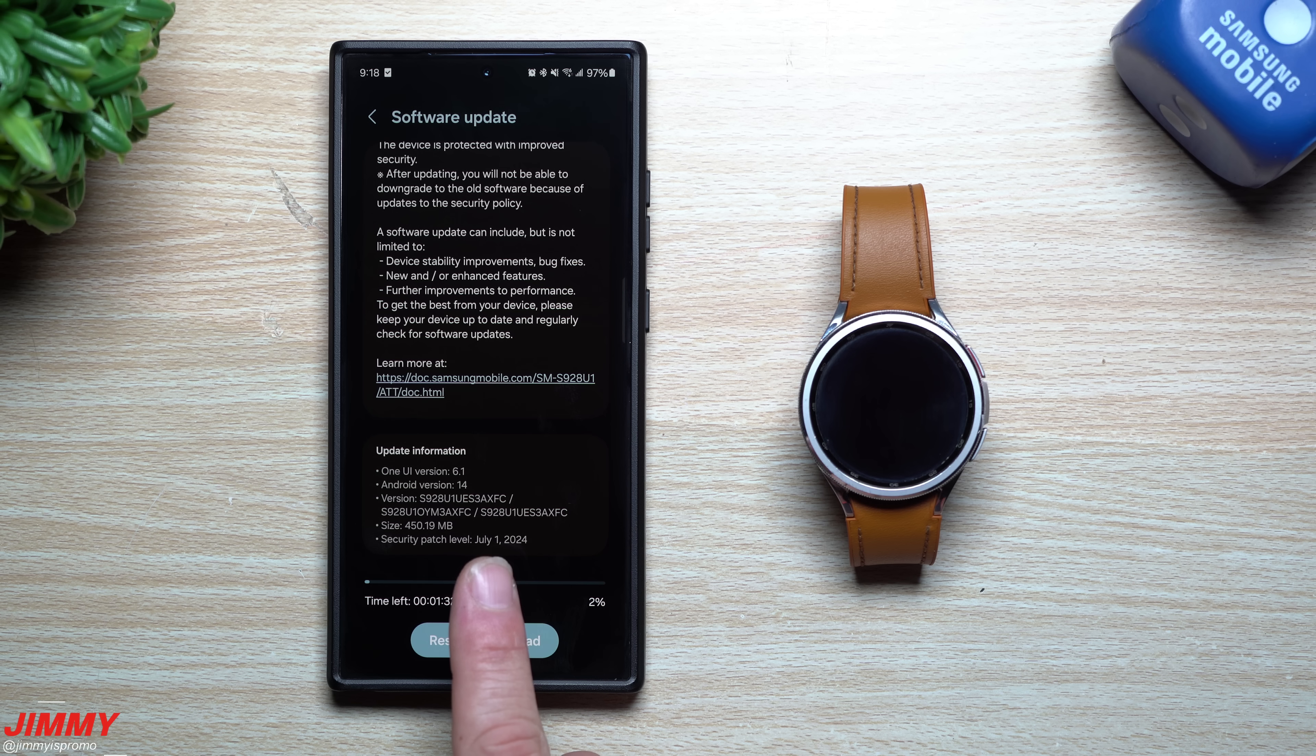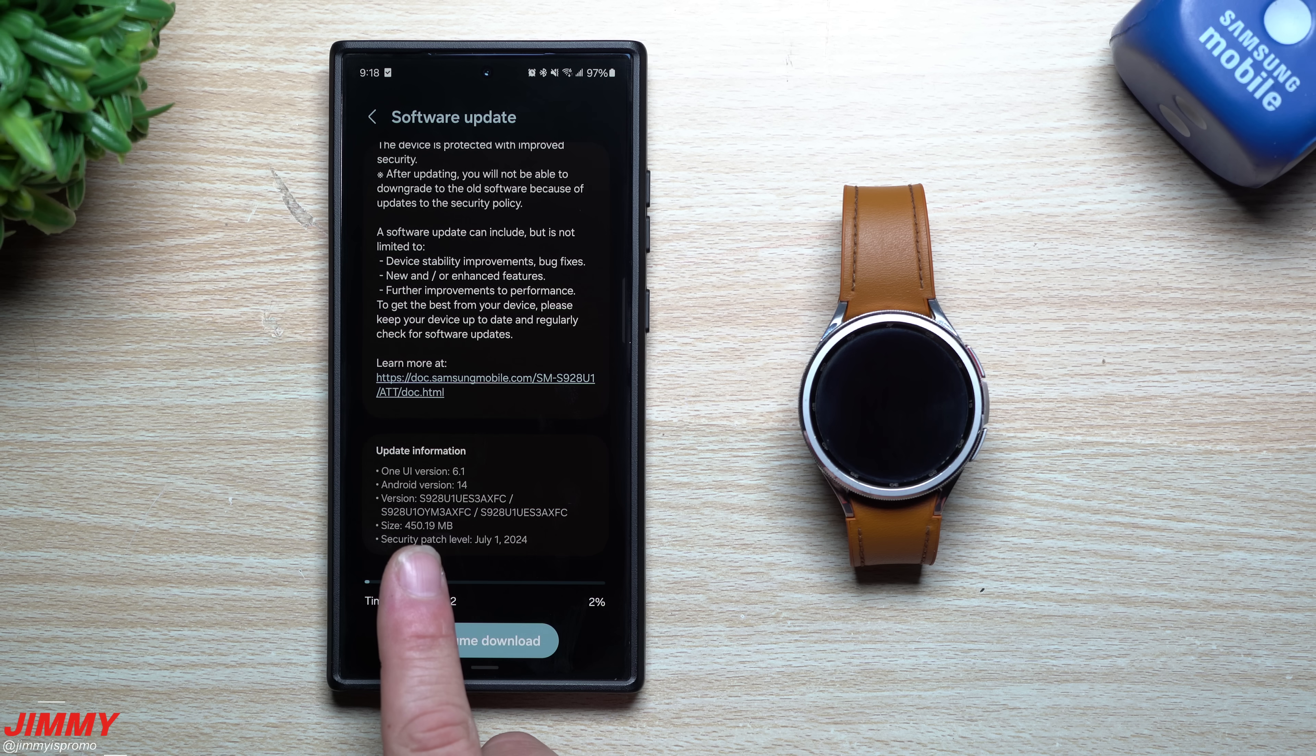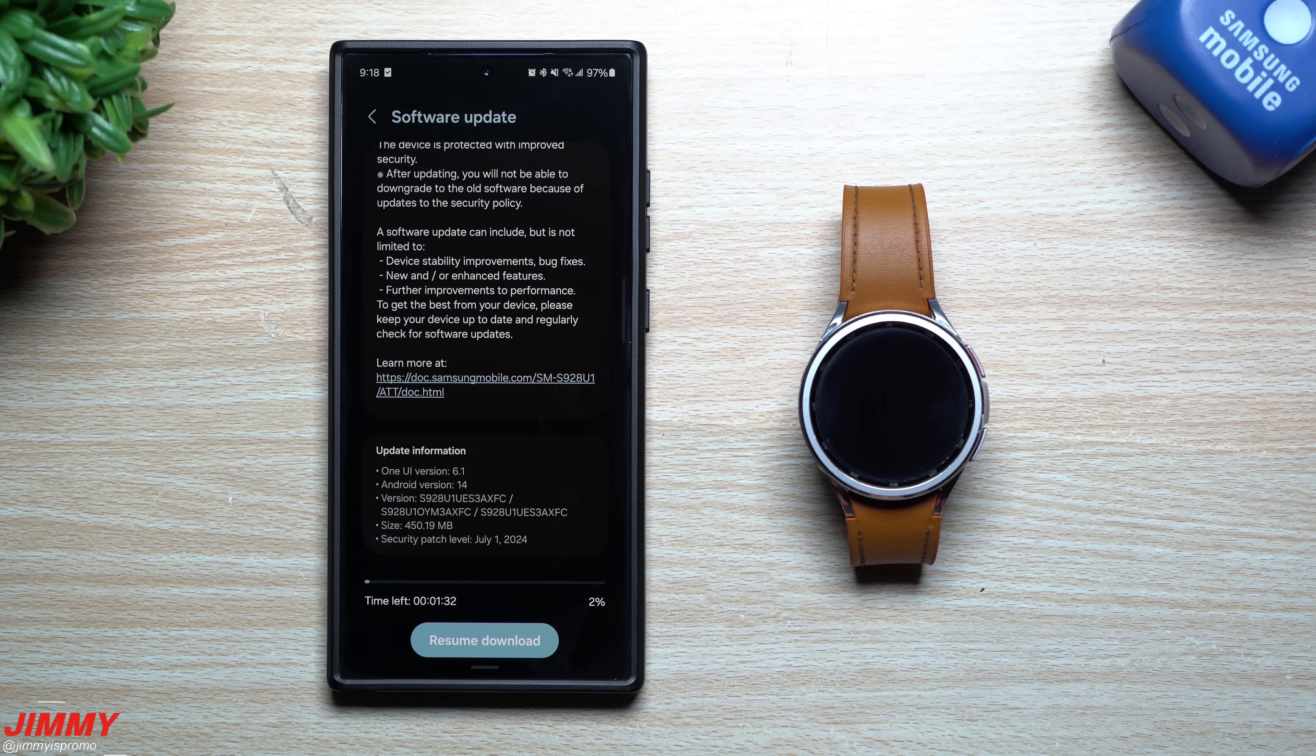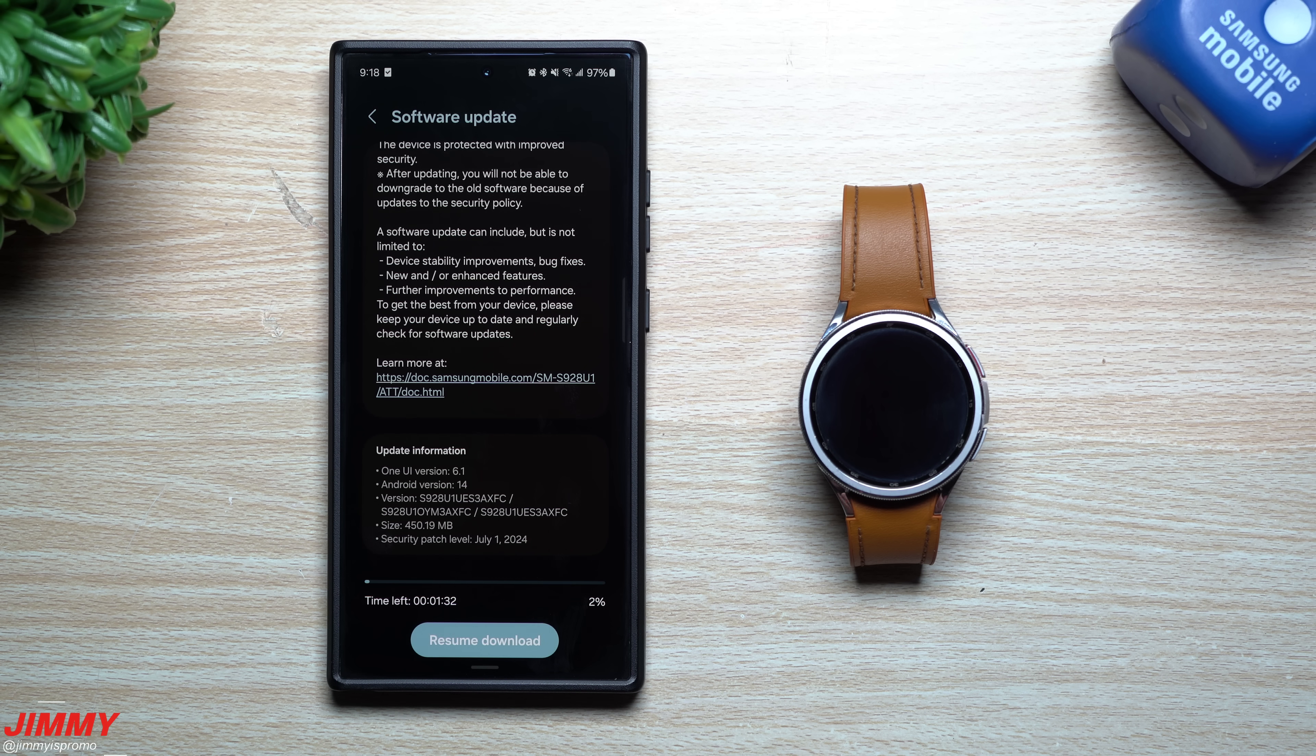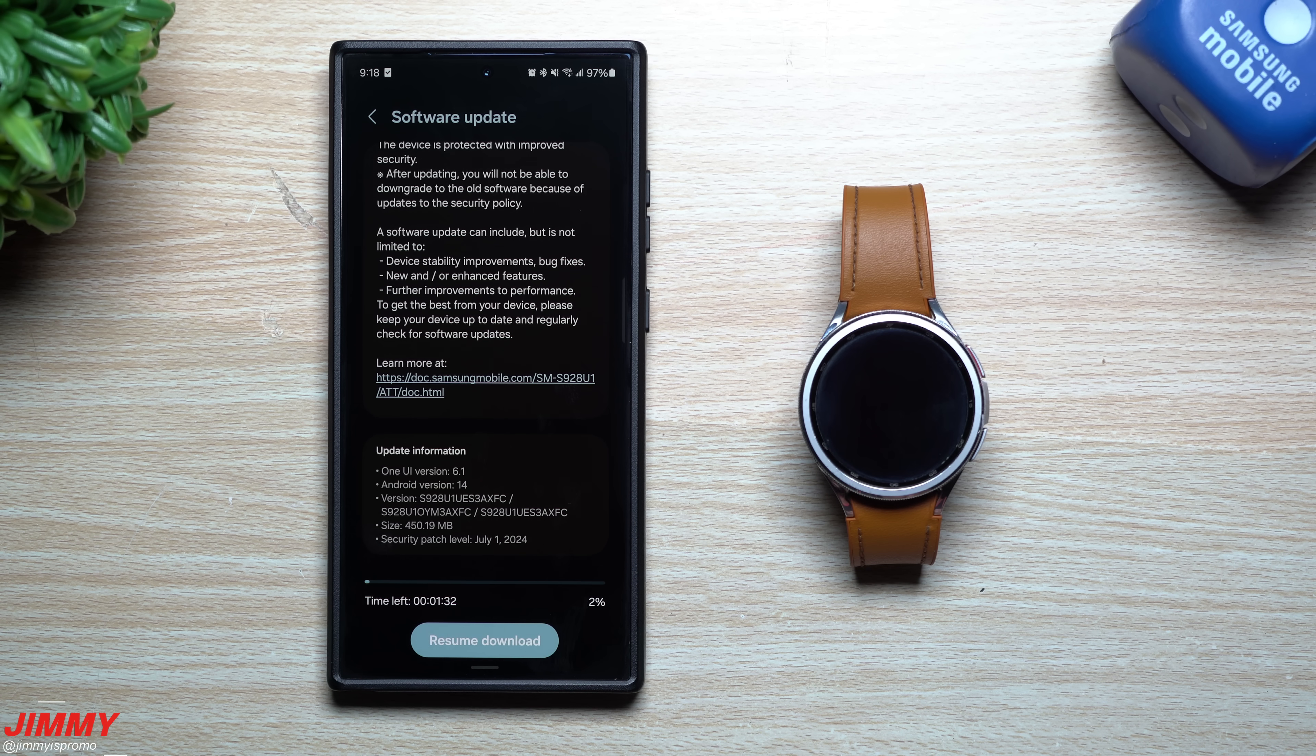This is giving us that July 1st security patch. It is fairly large, 450 megabytes, so maybe we'll see a few different applications or services or maybe even the camera get a little bit of an update or maybe also GPS.